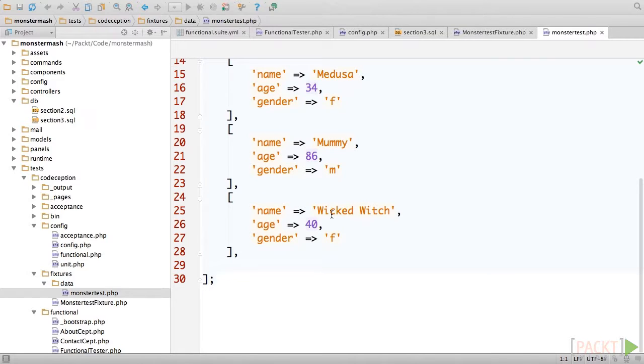Now, whenever we run a test using this fixture, this data will be available in our test database.